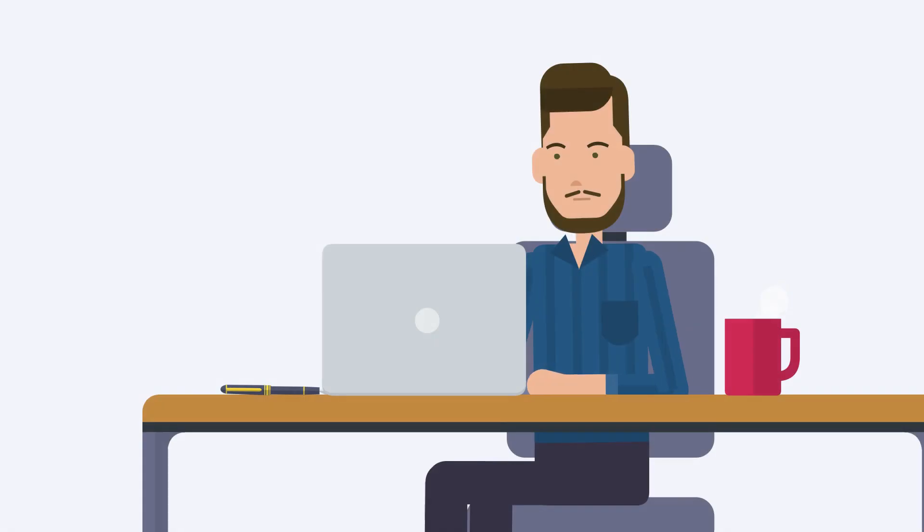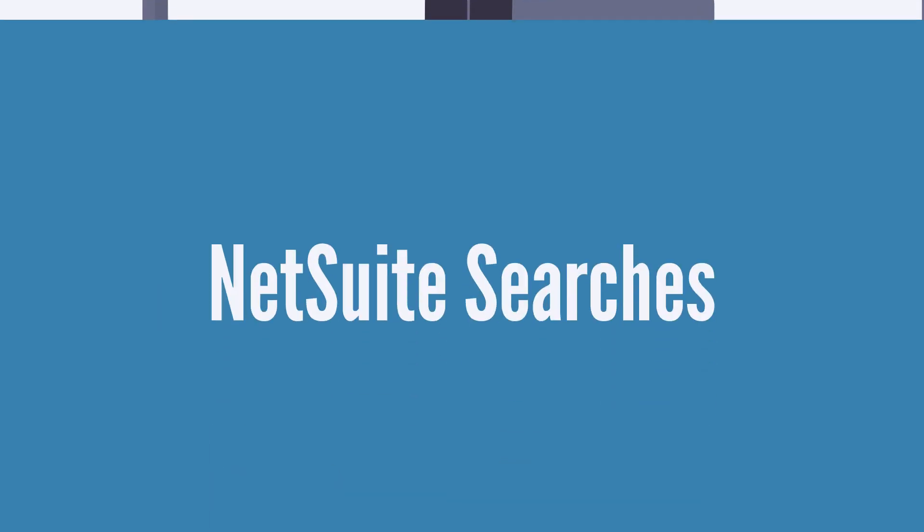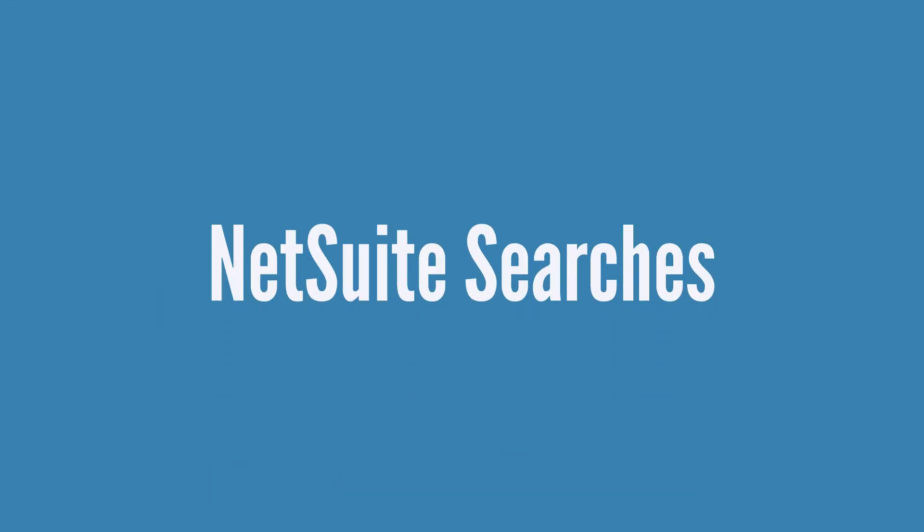Running searches in NetSuite is perhaps one of NetSuite's most useful and most used features. Let's get a quick overview of the basics of NetSuite searches.